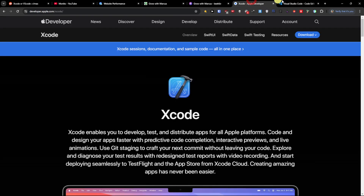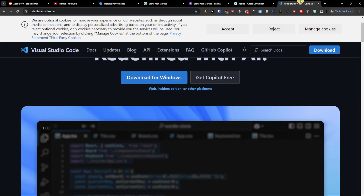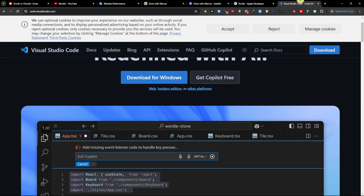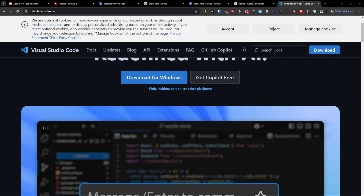So what is the difference? Use XCode for Apple-centric development and VS Code for general-purpose coding or multi-platform projects. And if you want to develop for macOS, combining the two can be beneficial.